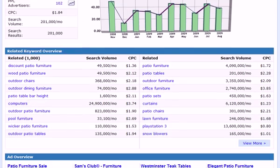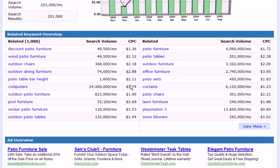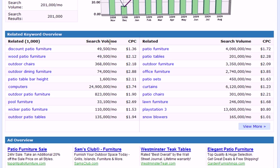Below the keyword statistics section, we have the related keyword overview. We're seeing just a small piece of the total amount of related keywords — in this case there's over a thousand. We see the search volume in this column and the average cost per click. This is a two-column table, so we can see some additional related keywords in this section.